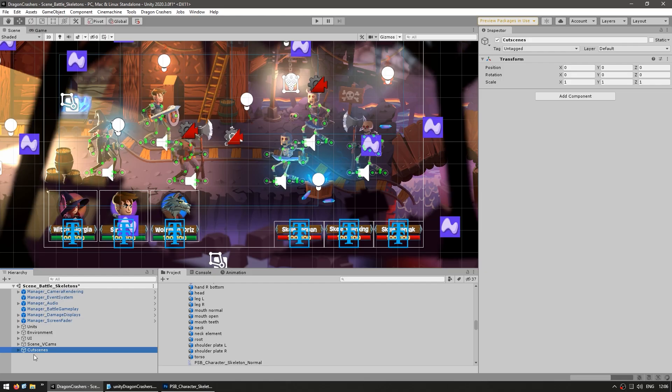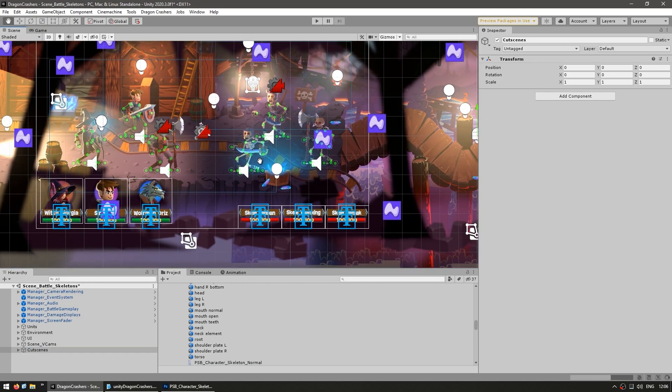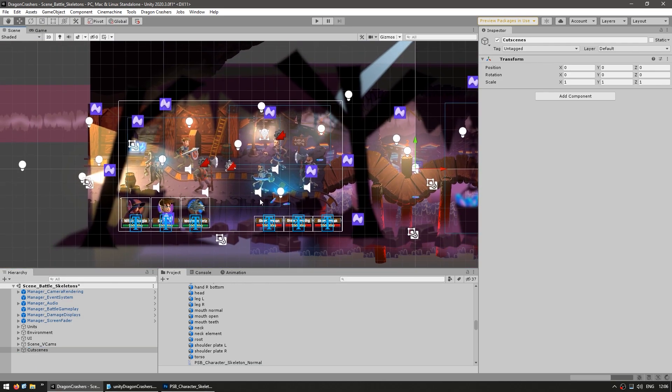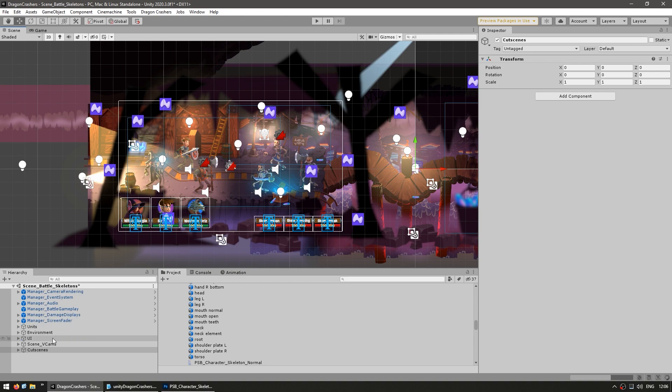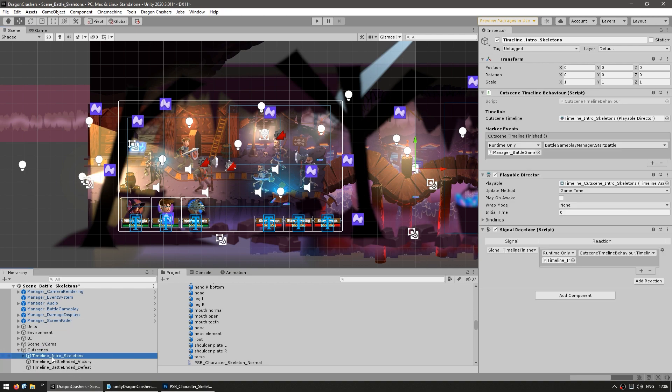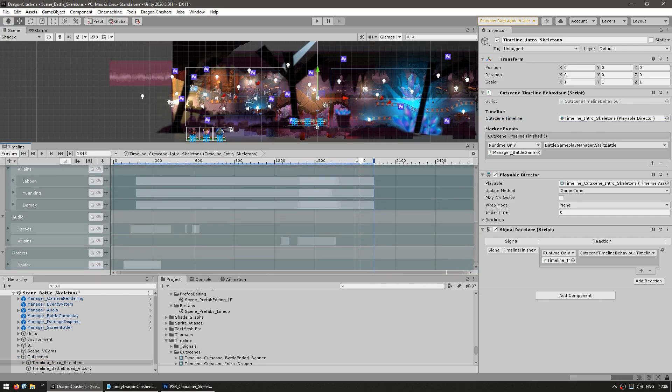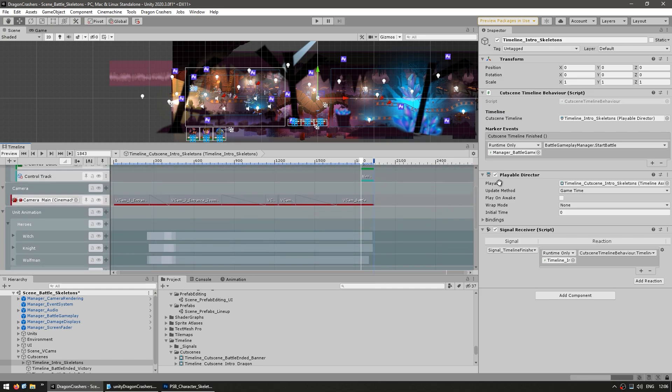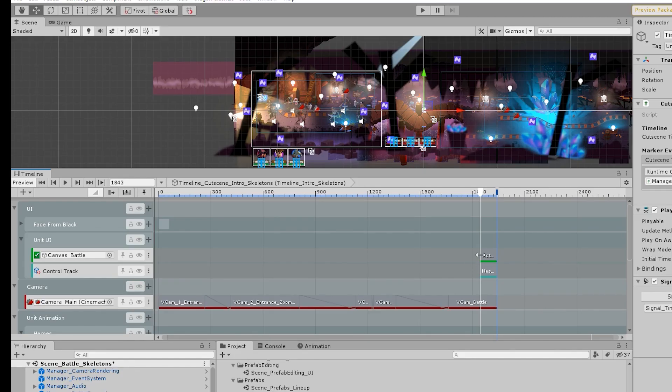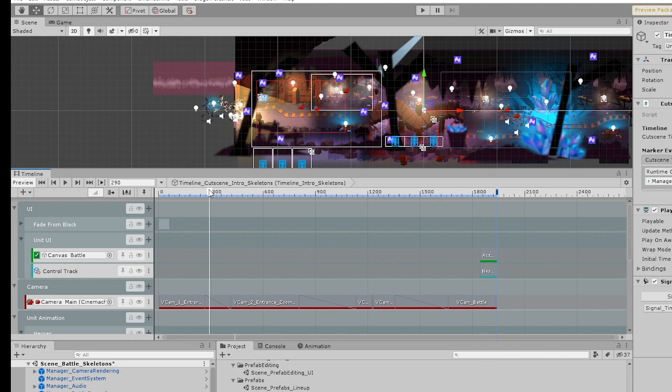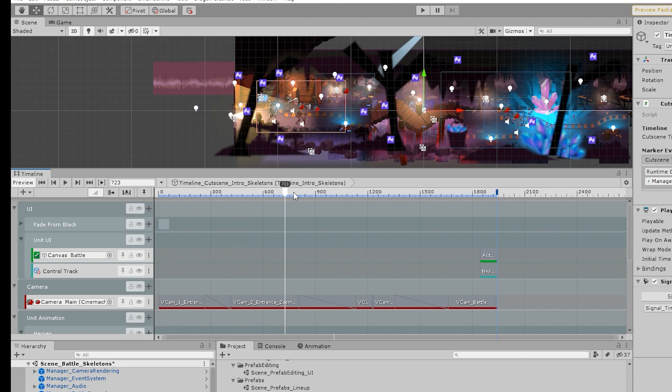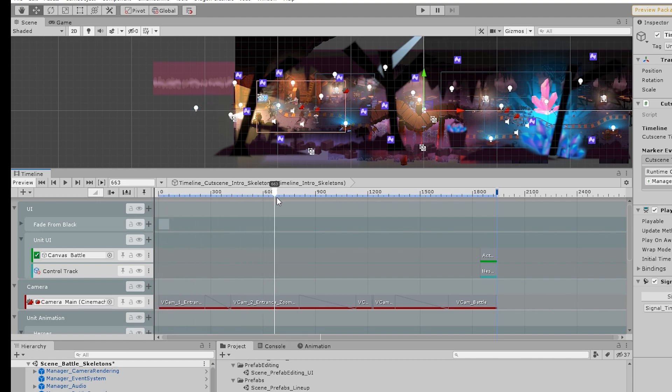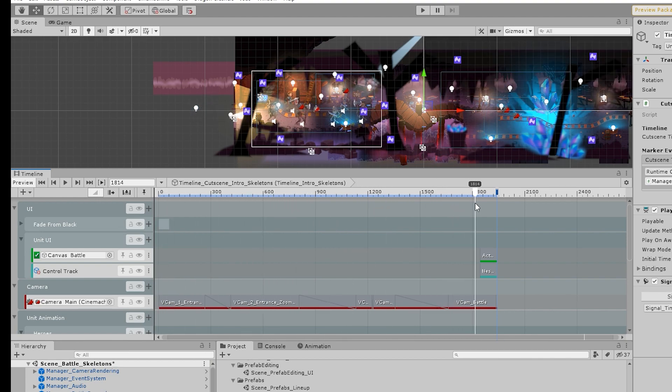Then the first thing that happened as the battle loads is a nice cutscene. This is handled by Timeline. Inside cutscenes we've got the Timeline intro skeletons. If you double click on the Timeline, this opens the Timeline window where you can see all the events. Timeline is a super useful tool for making cinematics for your game. You've got this bar where you can input all kinds of actions. Look at everything happening, the intro, they go in, they move and so on.